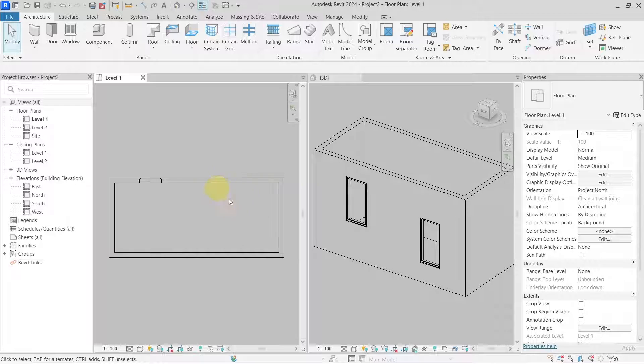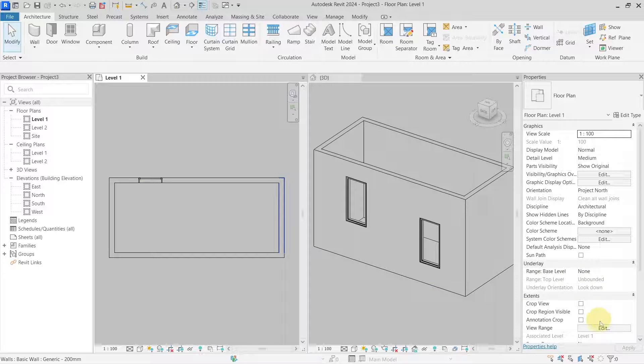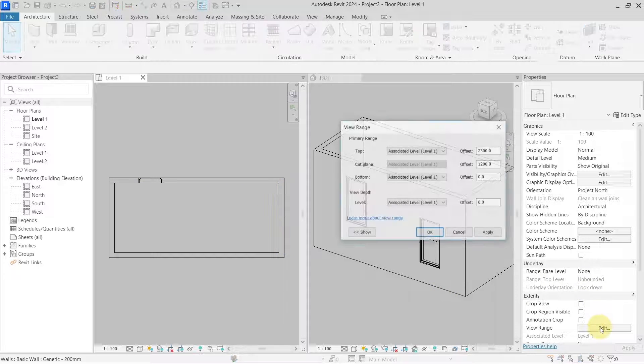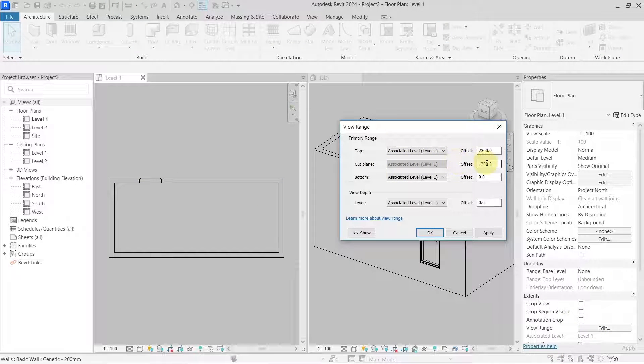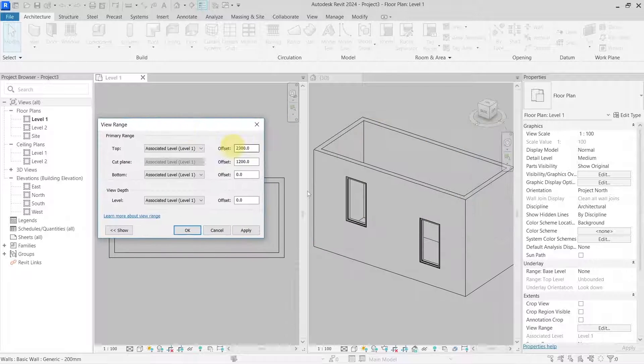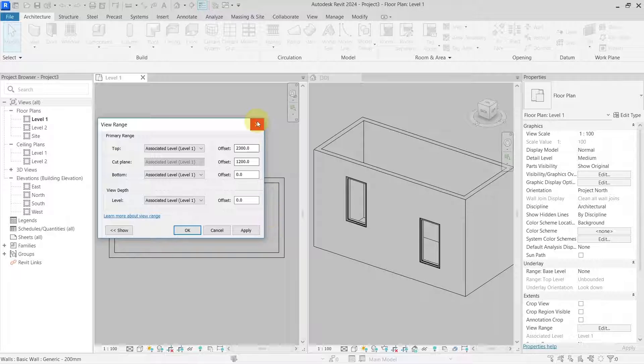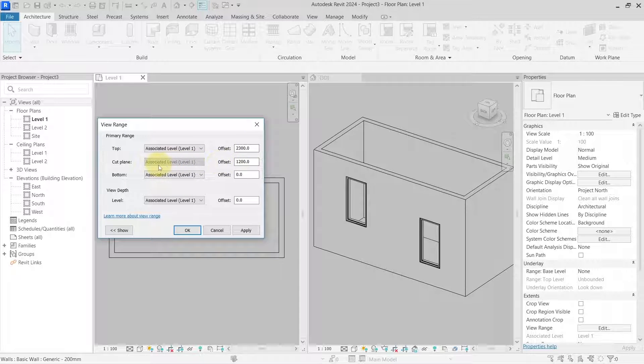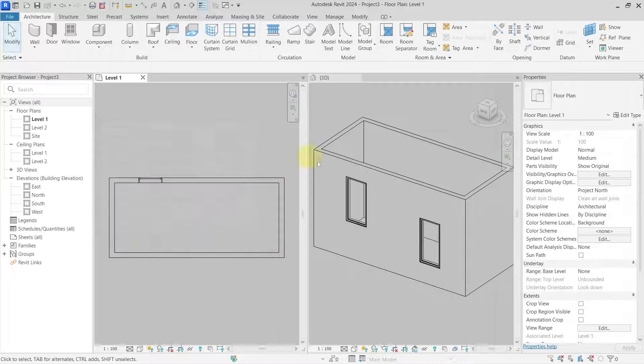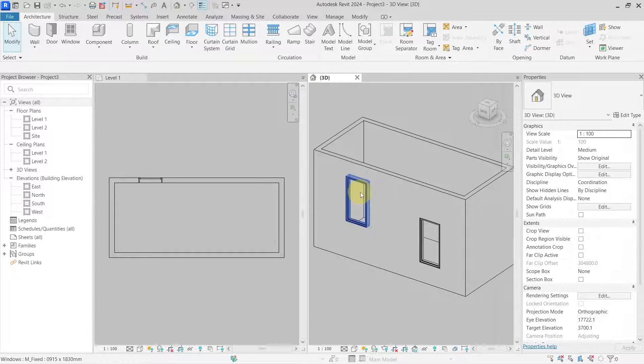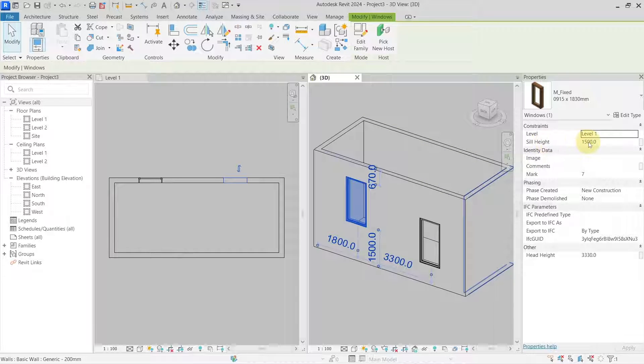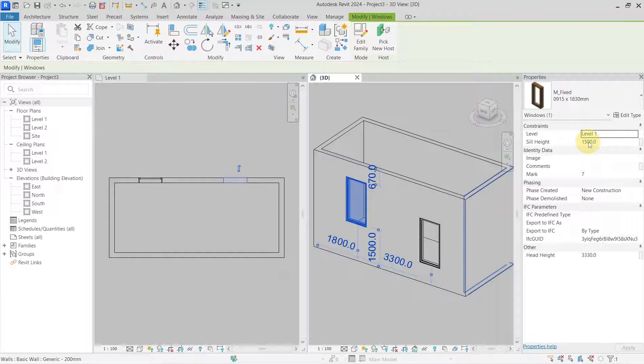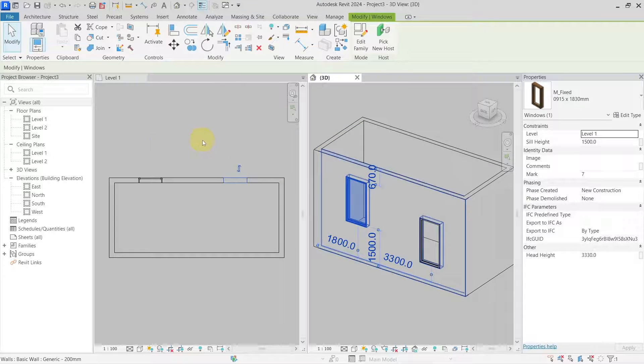The reason that I cannot see this is that my view range in this floor plan and the cut plane of the view range is set below the sill height of this window, so it is not cutting it. As you can see, I have a cut plane of 1200mm, but my window has a sill height of 1500mm. So Revit is cutting effectively below the window.